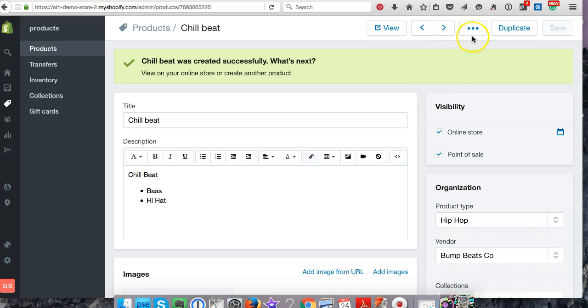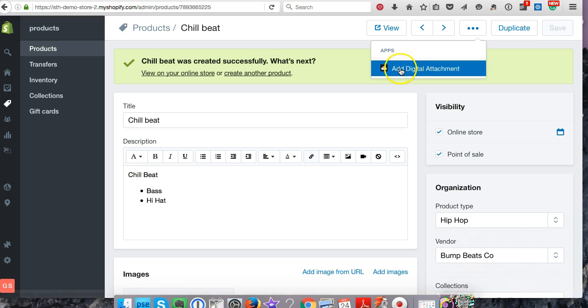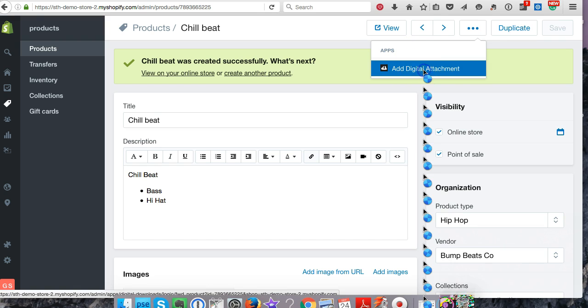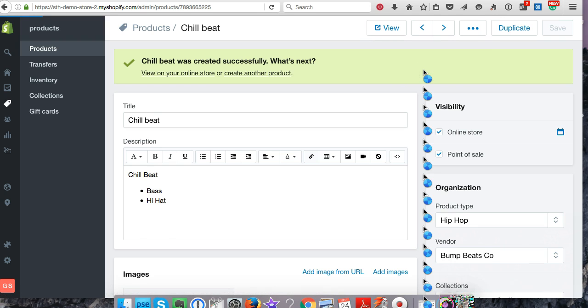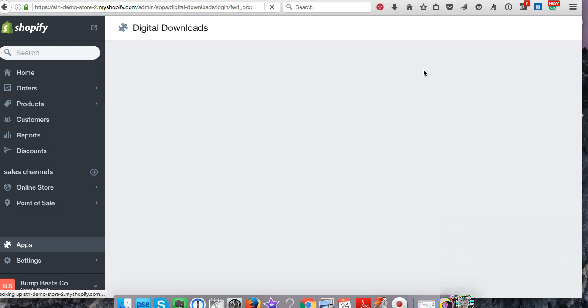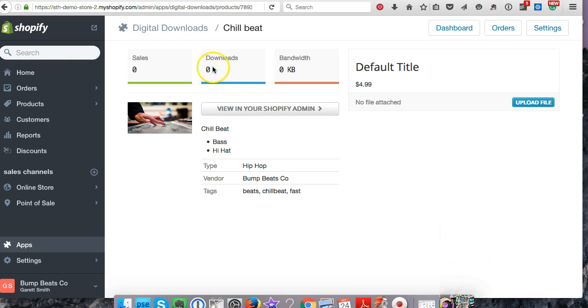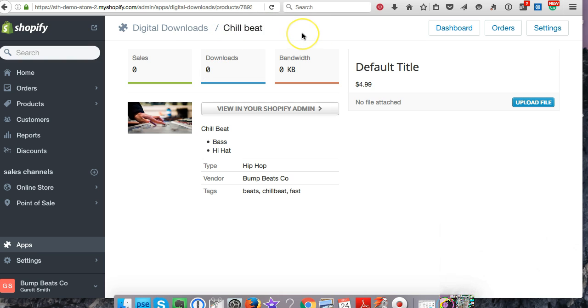What we want to do is go to these three dots at the top right inside that same product page. Click those and you can see all your apps here. Add digital attachment—yes, that's what we want to do. It's going to take you right to that product, Chill Beat. Make sure it's the right one.